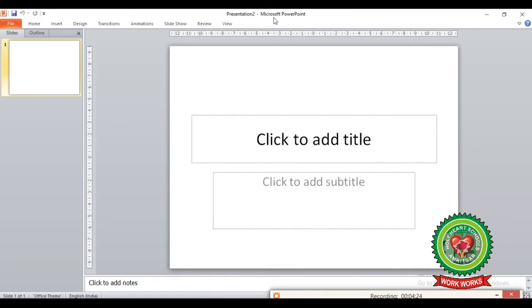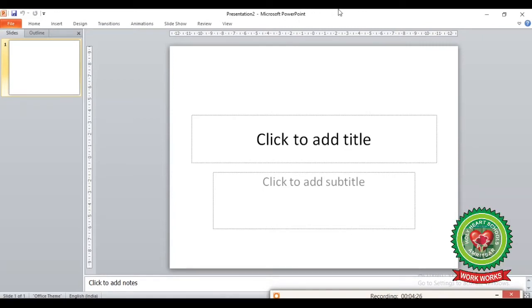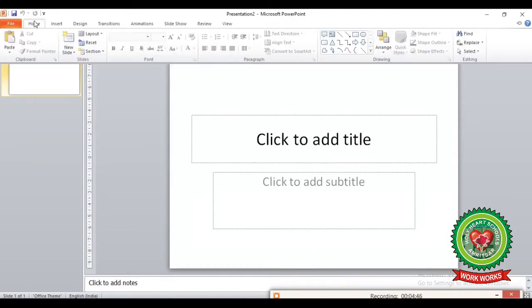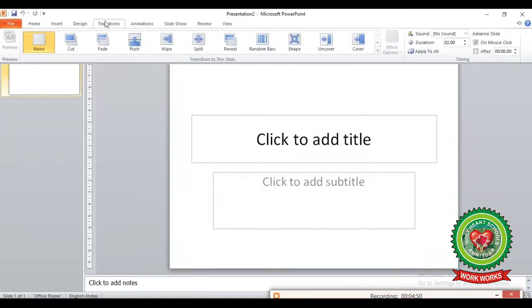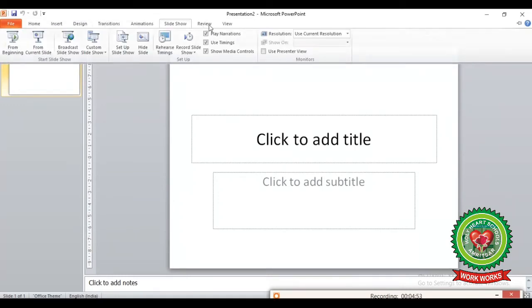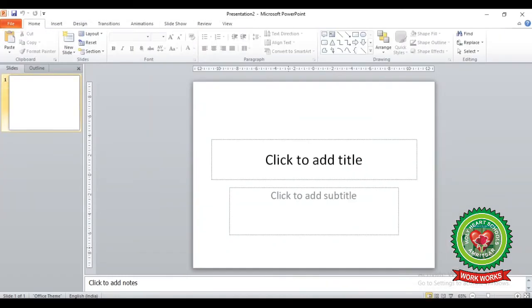Here you can see the topmost bar, which is known as the Title Bar, where it displays the name of the presentation and the name of the application. 'Presentation 2' is the name of the presentation and 'Microsoft PowerPoint' is the name of the application software. Below the title bar you can see the tabs: File tab, Home tab, Insert tab, Design tab, Transition, Animation, Slideshow, Review, and View tabs.